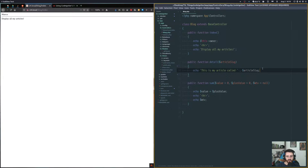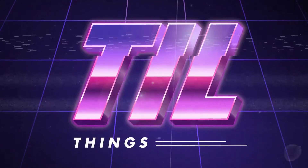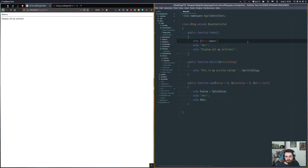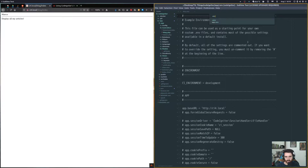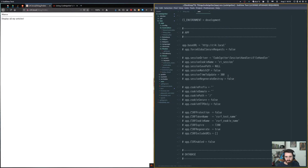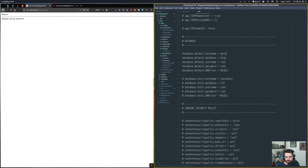Today we're going to talk about CodeIgniter models and all the built-in functionality that comes with using them. Since the last video, I went into the .env file and set the base URL that we didn't have, and then set a connection to a database.